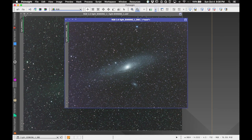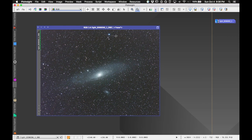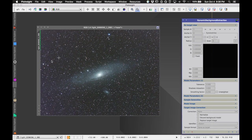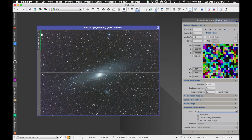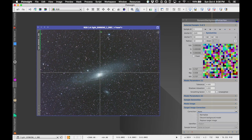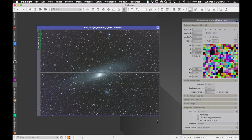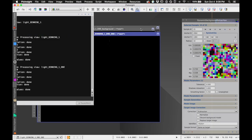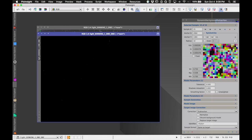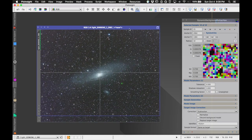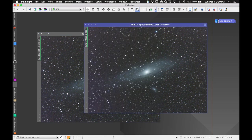Let's see if we can run Dynamic Background Extraction again to get rid of that magenta streak. I'll close out the original image and run DBE again: click on the image, set the samples representing the background, set target image correction to Subtraction, and execute. Looking at the background it extracted — we definitely got that extreme magenta. Here's before, here's after — not perfect, but definitely an improvement.